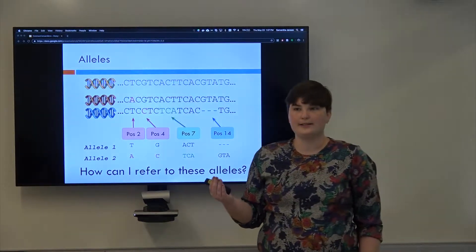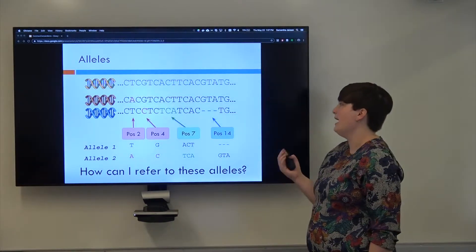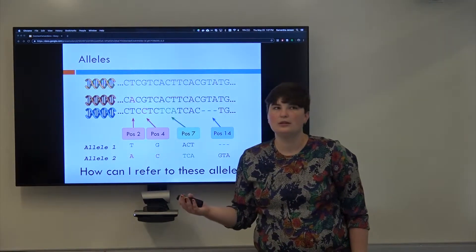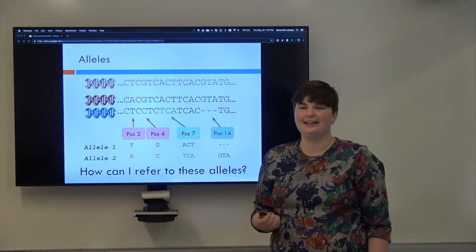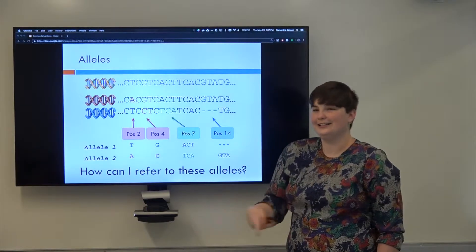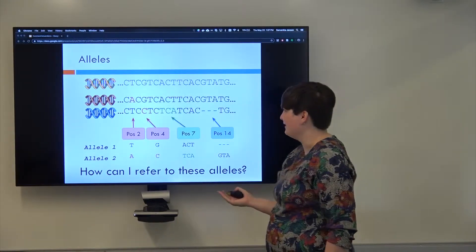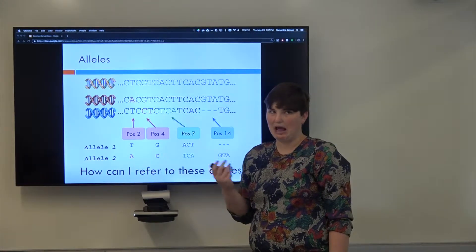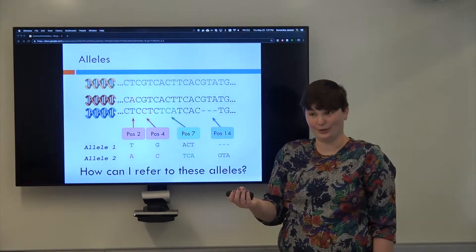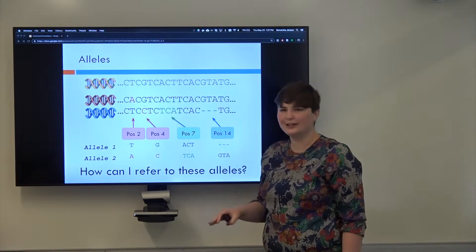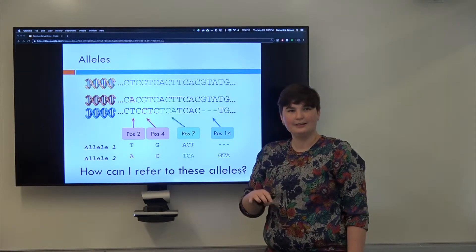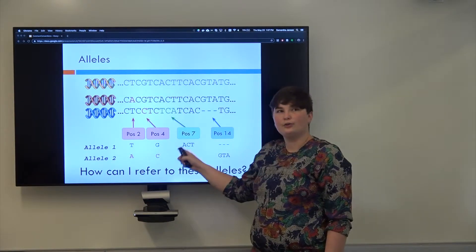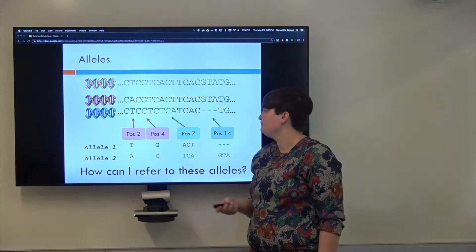Going back to our variants that we talked about, how do I talk about them? It's hard to say this allele and that allele consistently, so I guess we could say allele 1 and allele 2, but how do I designate which one's allele 1 and which one's allele 2? Do you guys remember what an allele is? So it's the different options that you have for a variant in a human genome.